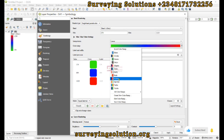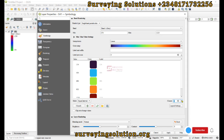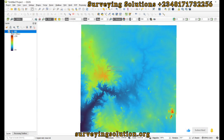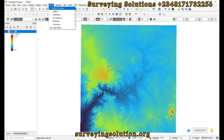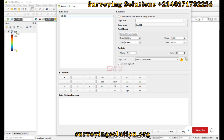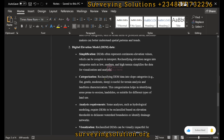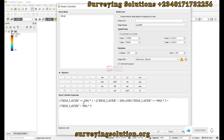Let me change this back to a default color with about five classes and click okay. First, we go to Raster, then to the Raster Calculator. In the raster calculator, we are going to write a few expressions to reclassify our digital elevation model into three classes — low, medium, and high terrain.